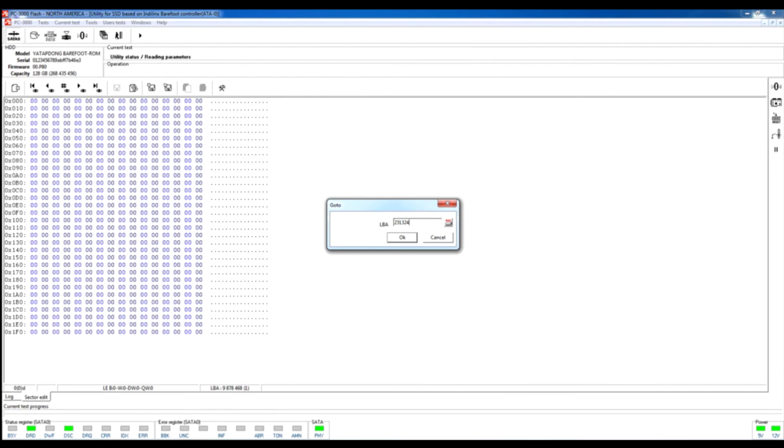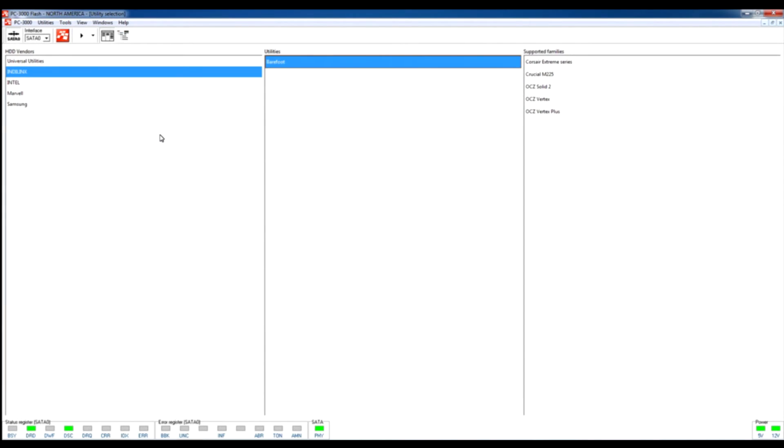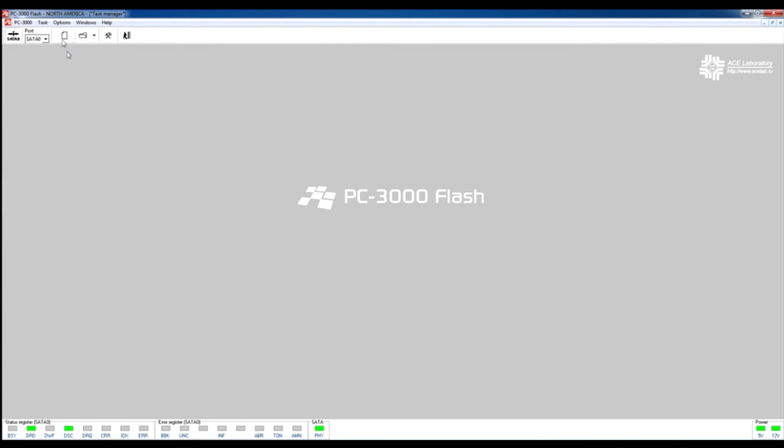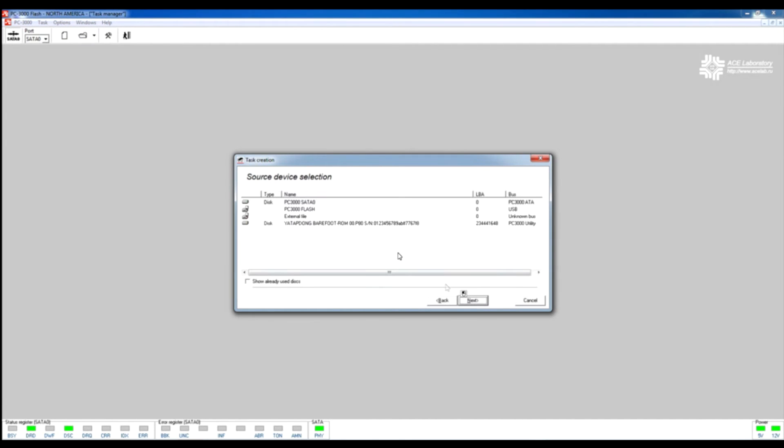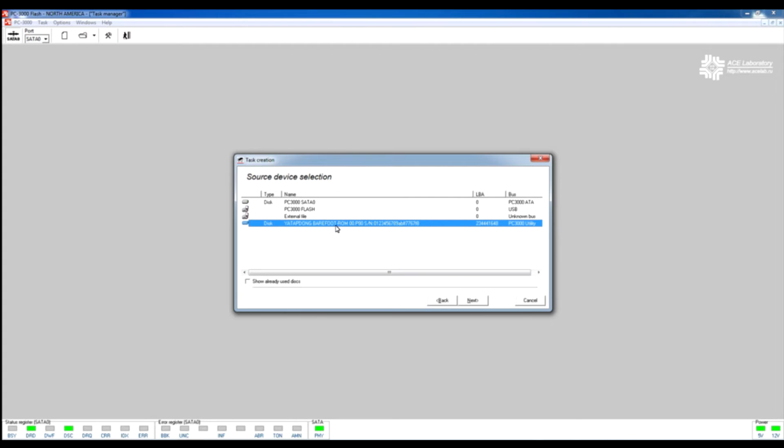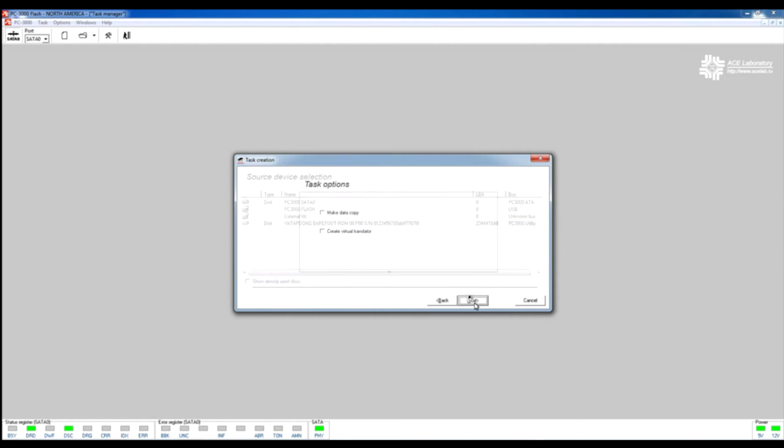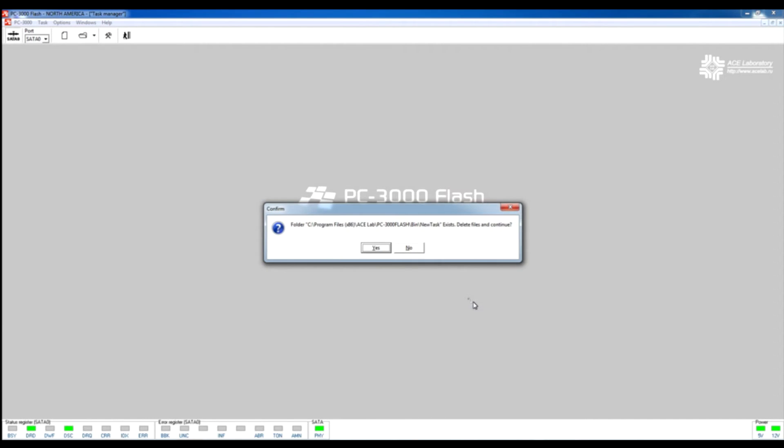Before we try to reach the data on this drive, we need to switch back to our PC-3000 kernel window, launch new task, create a task, and choose our SSD drive connected to ATA0 channel. It's a PC-3000 Utility Bus. Let's select it, click Next, and create a new task.